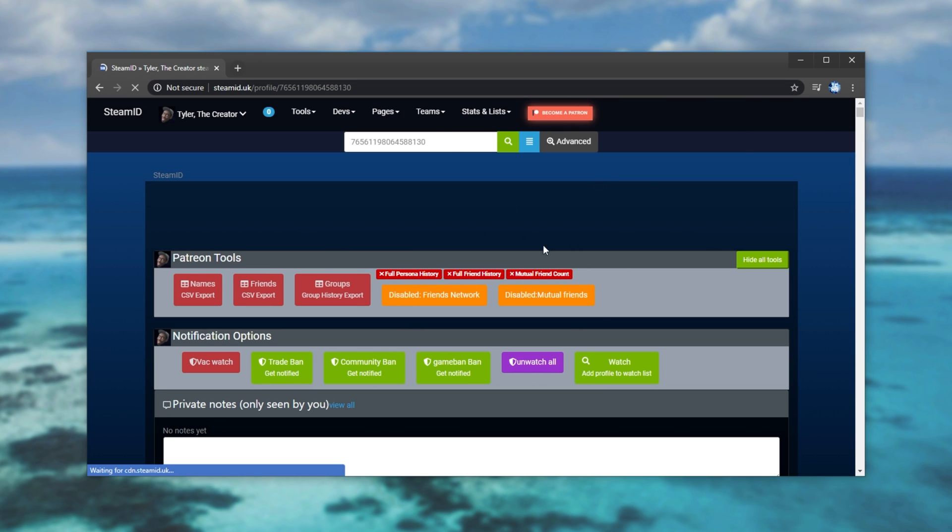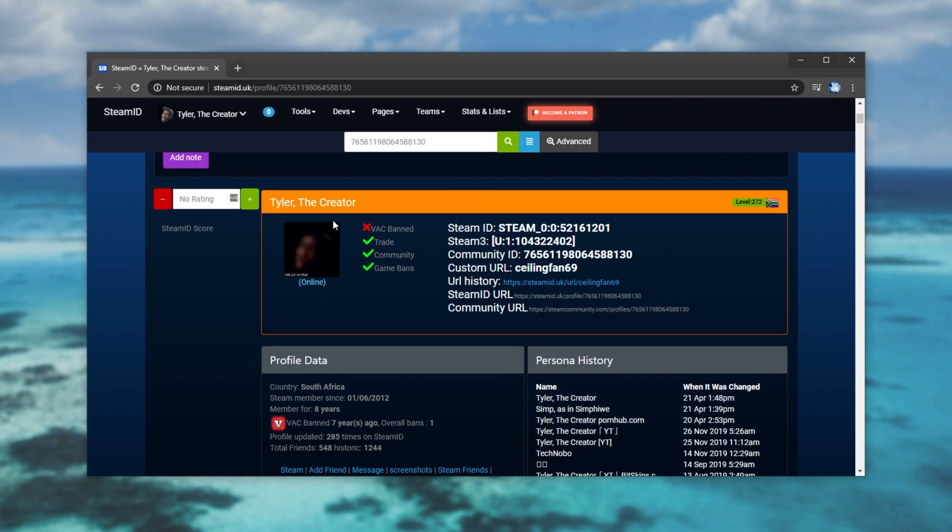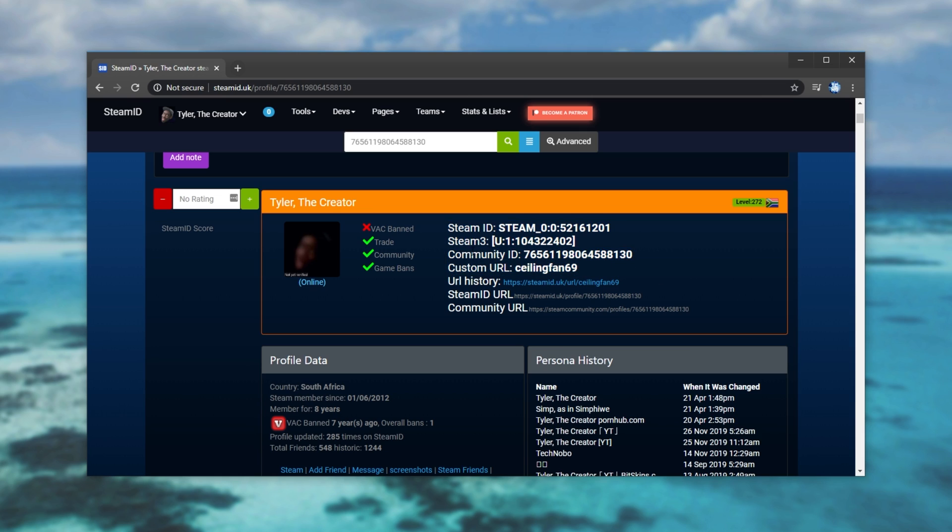This may be a little bit different because I'm signed into the website. Either way, scroll down. You should see the account's name, a profile picture, and Steam IDs over here. What we're going to do is look at Steam 3 and we'll focus on this last group of numbers here. We can ignore U and 1. Looking at this last grouping of numbers,